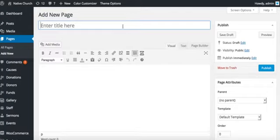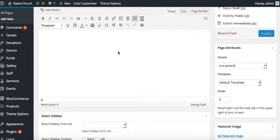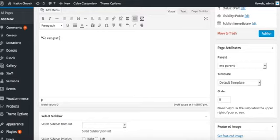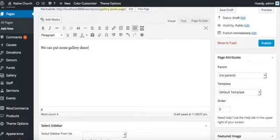We will give it a title, Gallery Posts Page. We can put some gallery description here as well. Gallery description.